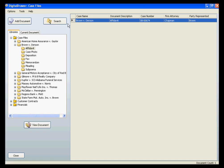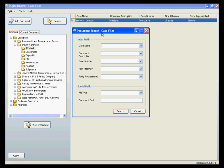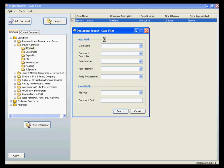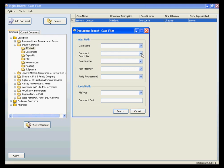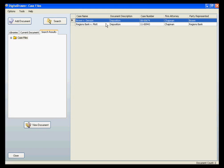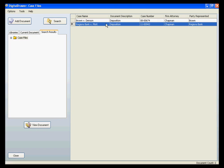You can also do a search for documents to allow you even more flexibility in finding the file that you need. By clicking on the search button, the search dialog box will appear. We will be searching the entire Case Files library. To find a document by a specific index field, you can either type the document's information in the appropriate field, or just select the information from the drop-down list. For example, let's find all of the depositions done by Attorney Chapman. As you can see, we have quickly found the two depositions associated with Attorney Chapman.